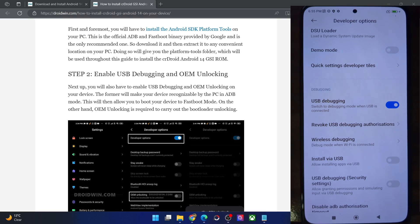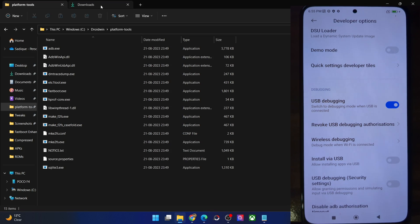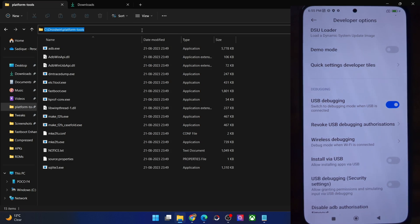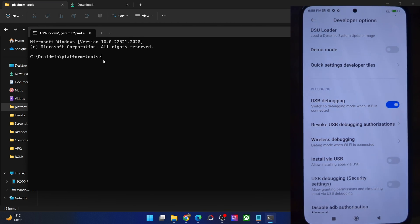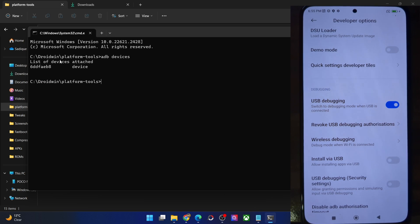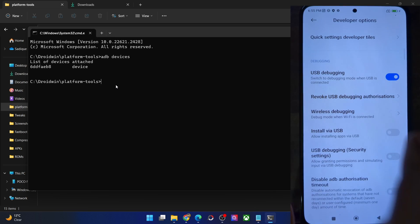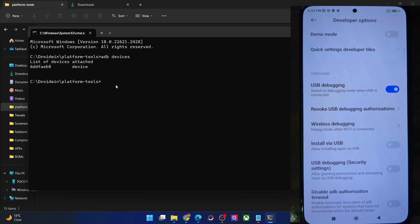Let's verify the debugging connection. Go to the platform tools folder address bar, type in CMD and hit Enter. This will launch Command Prompt inside platform tools. Now type in 'adb devices' and hit Enter and make sure that you are getting a serial ID. If you are not getting any ID, then unplug and re-plug your phone, disable and re-enable USB debugging, tap on Revoke USB Debugging, use the official cable that came with your phone, and use the USB 2.0 port on your PC. Carry out these USB tweaks and make sure that you are getting an ID.